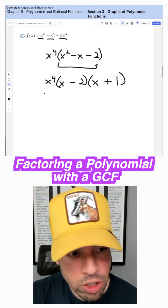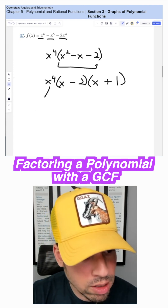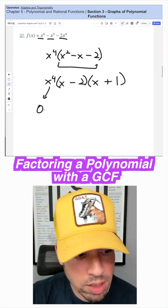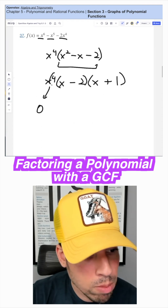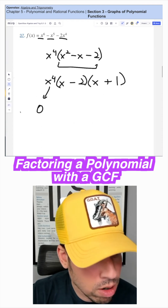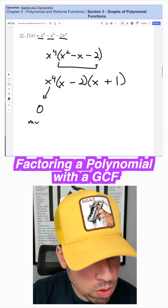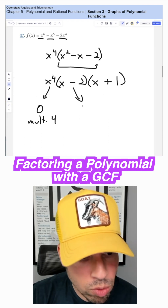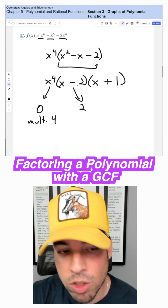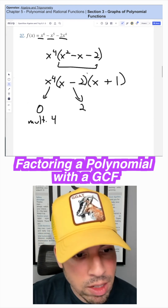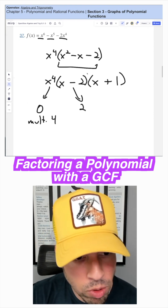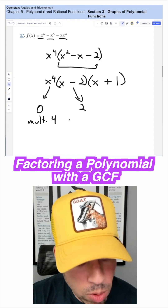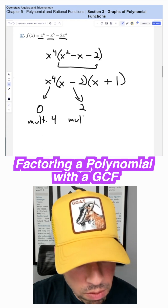Now we can get our zeros. So this is gonna have a zero of literally zero — that's what's gonna zero this out — with a multiplicity of four. This is gonna zero out when x equals positive two, because two minus two is zero. And since there's an exponent of one, this is gonna have a multiplicity of one.